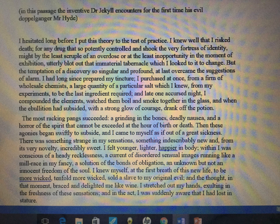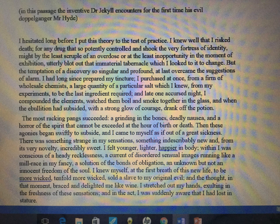Question 1 will direct you to a certain number of lines — for instance, it might say 'from lines 1 to 17, what do we learn about the weather?' or 'in lines 10 to 20, what do we learn about Frankenstein?' Use only the lines you are given and ensure you are answering the question. If it's asking about Frankenstein's creature or the weather, stick to that topic. In this case, you'll be asked a question about Dr. Jekyll.